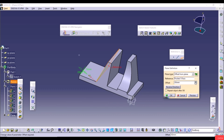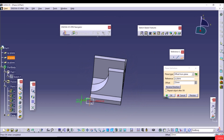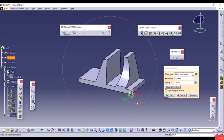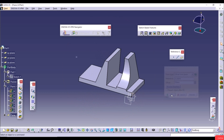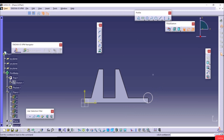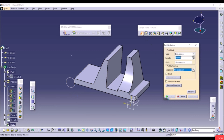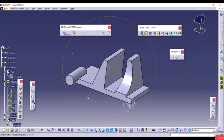Click OK to confirm the plane. Select the plane, create a new sketch, draw a circle, exit the workbench, go to Pad, select the circle, and click OK. The feature is created on the custom plane. Enable Repeat Object After OK to create multiple planes — for example, 4 instances 20mm apart — and click OK to generate four equidistant planes.